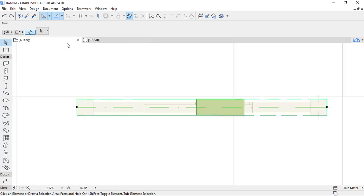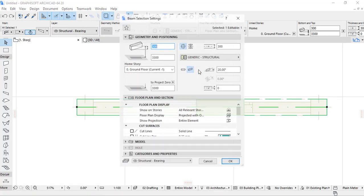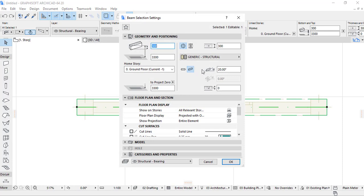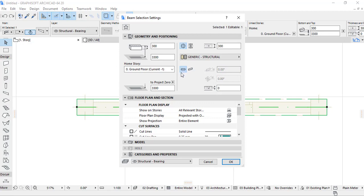So back in the beam settings, we have to provide zero degree. OK. Here the beam is projected from zero.